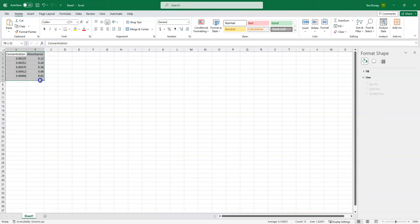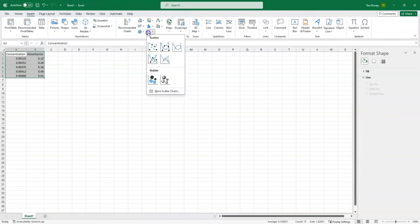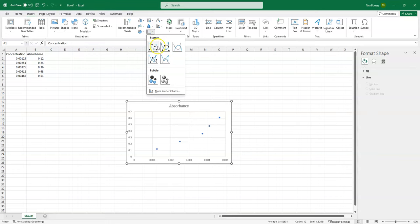I highlight the data that I would like to graph, insert, and I want to insert a scatter chart.